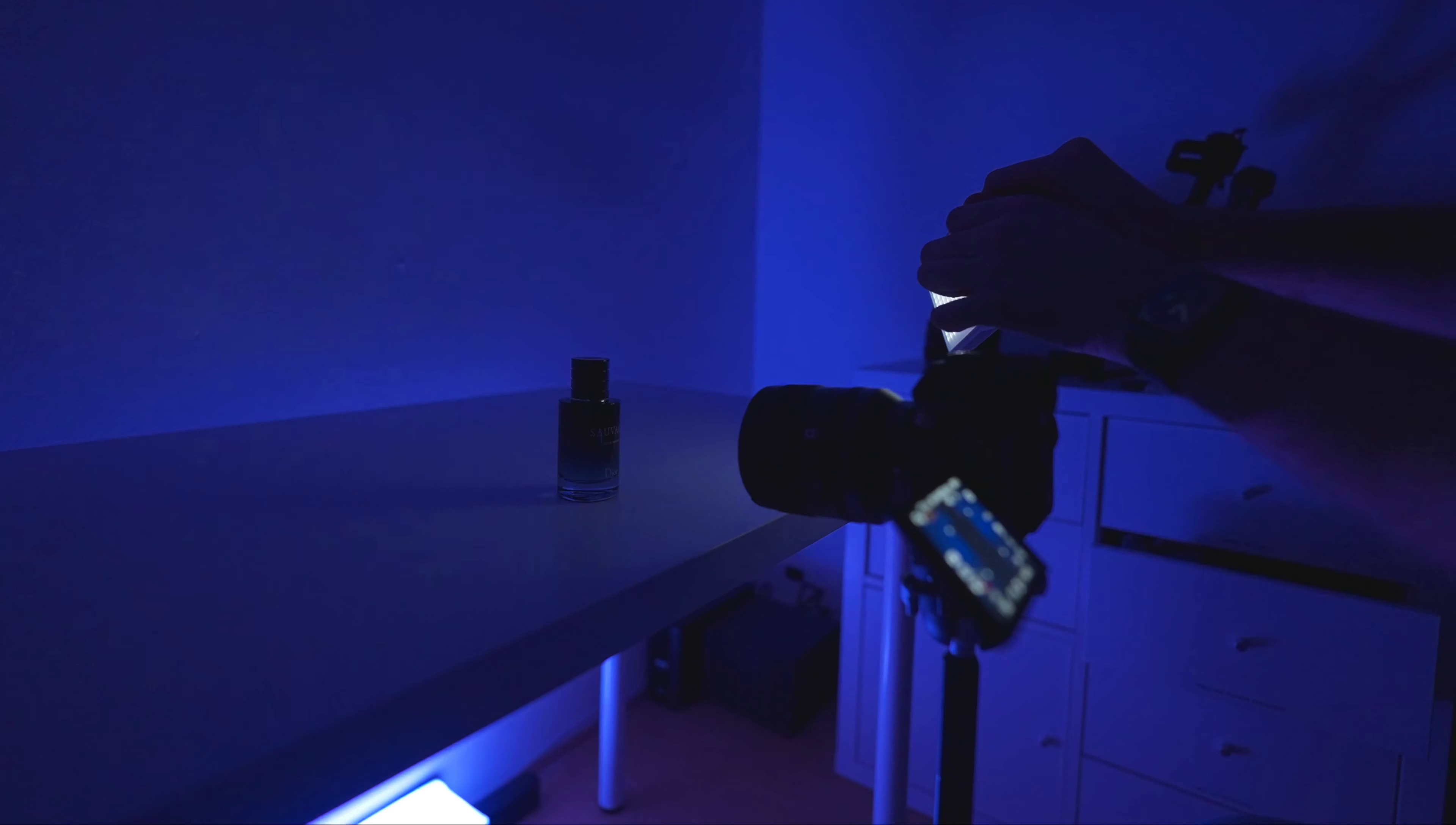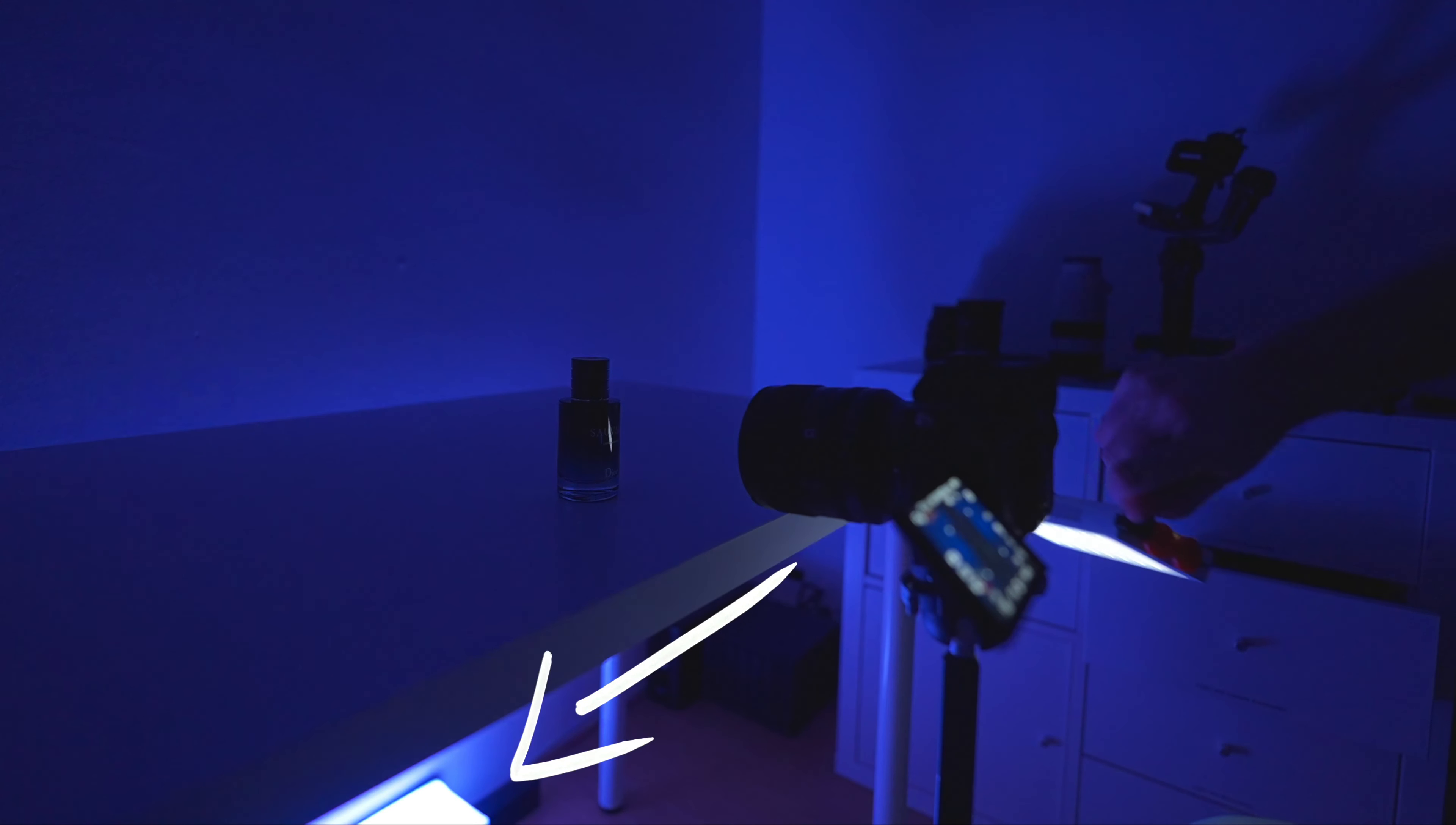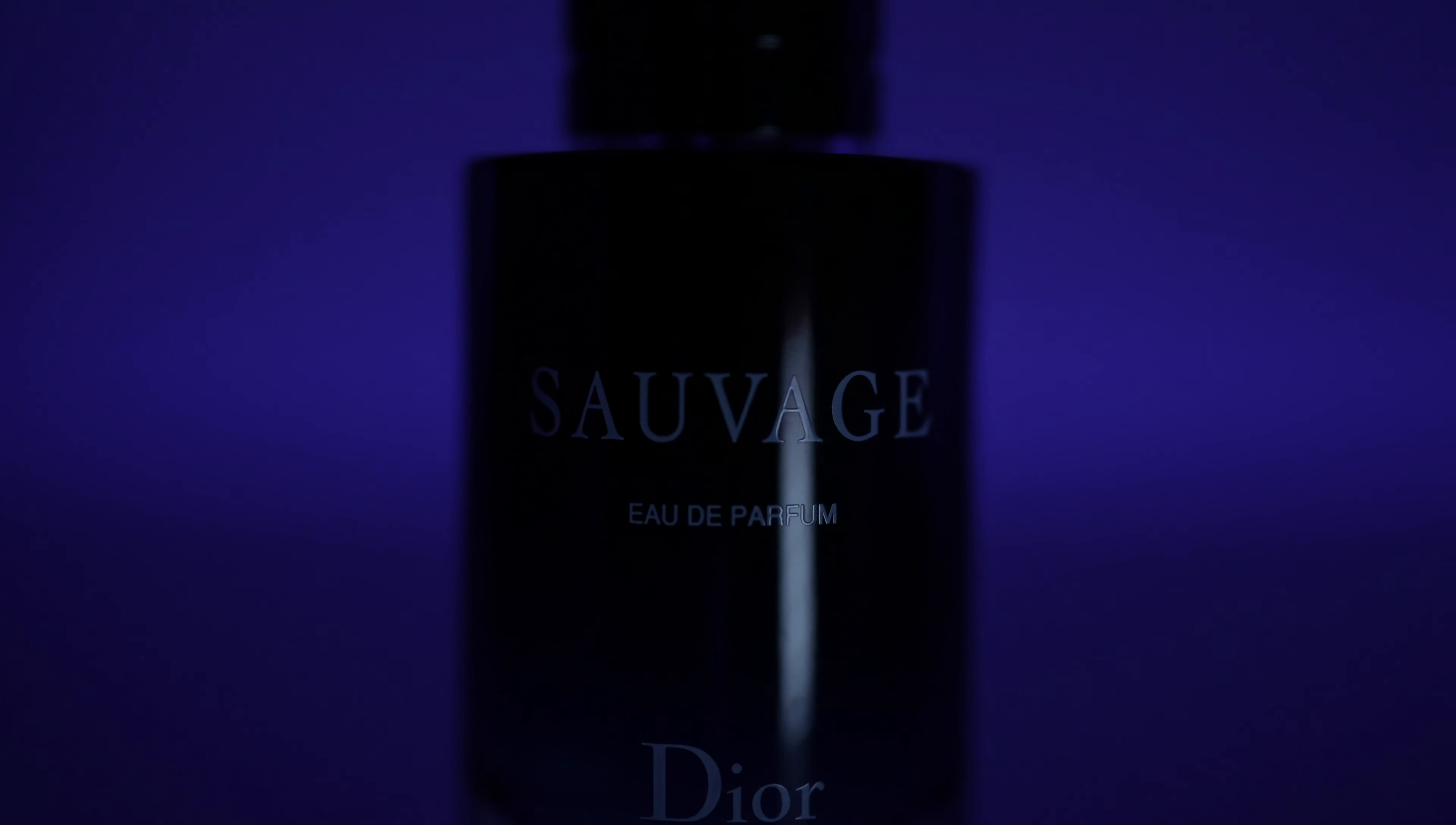The first shot here we're doing is super simple. We've got the F100 on the ground bouncing some blue light on the wall for a background effect and then all I'm doing is moving the M40 around to cast a shadow across the bottle as I move the light.